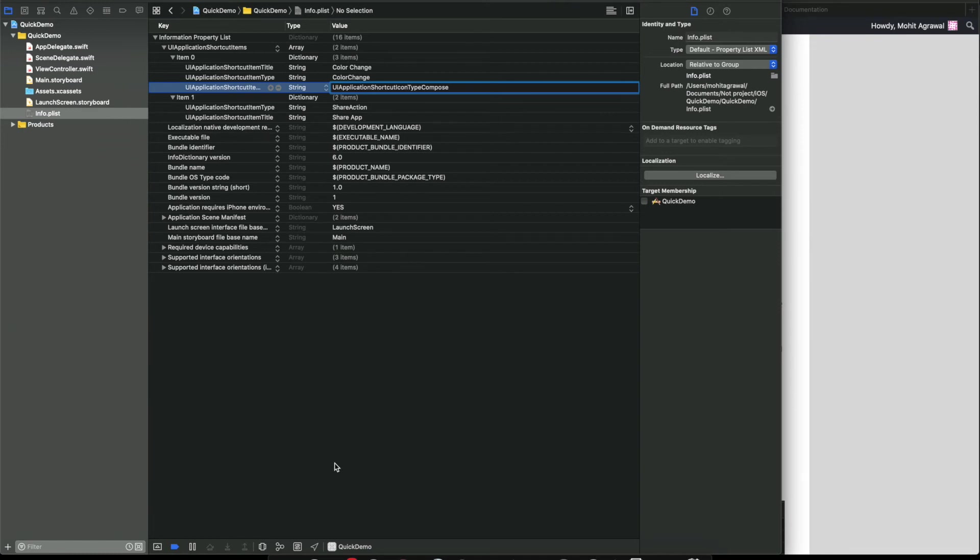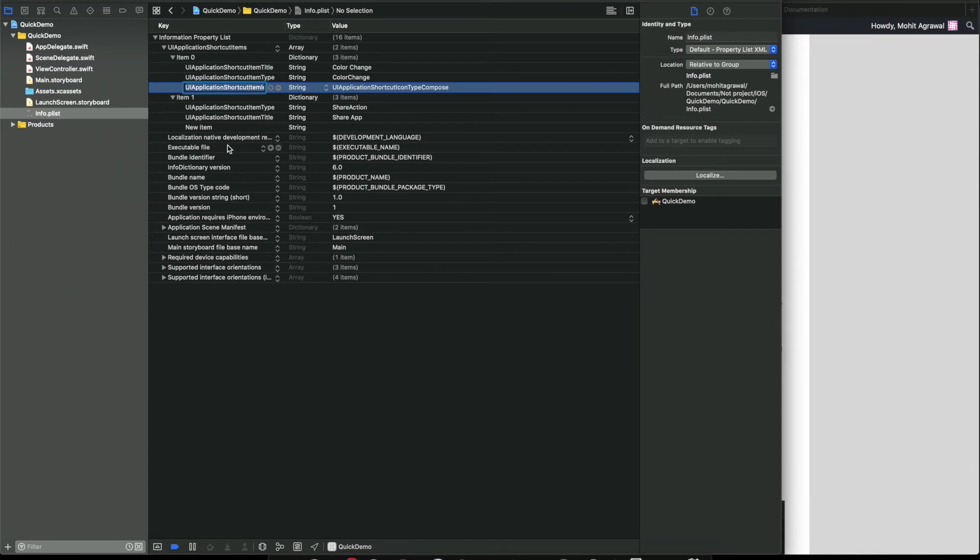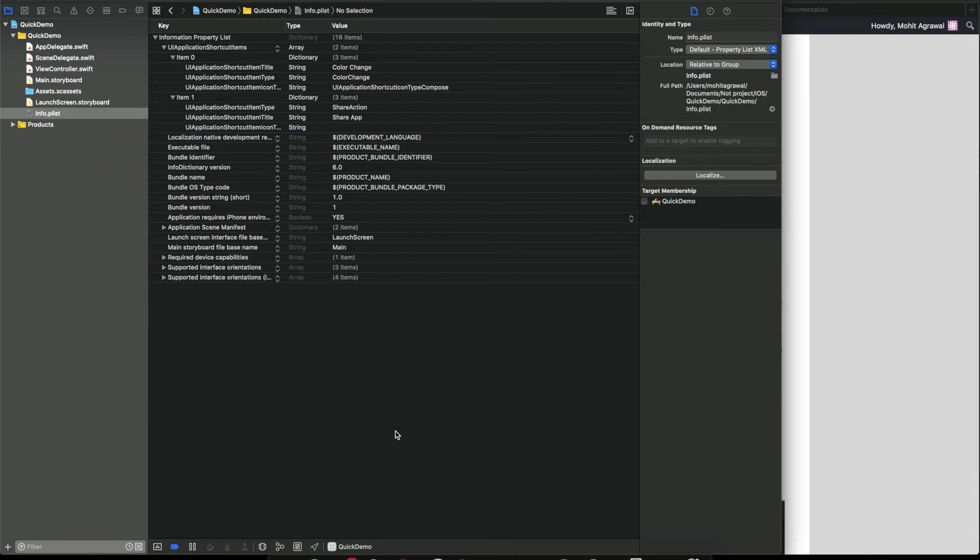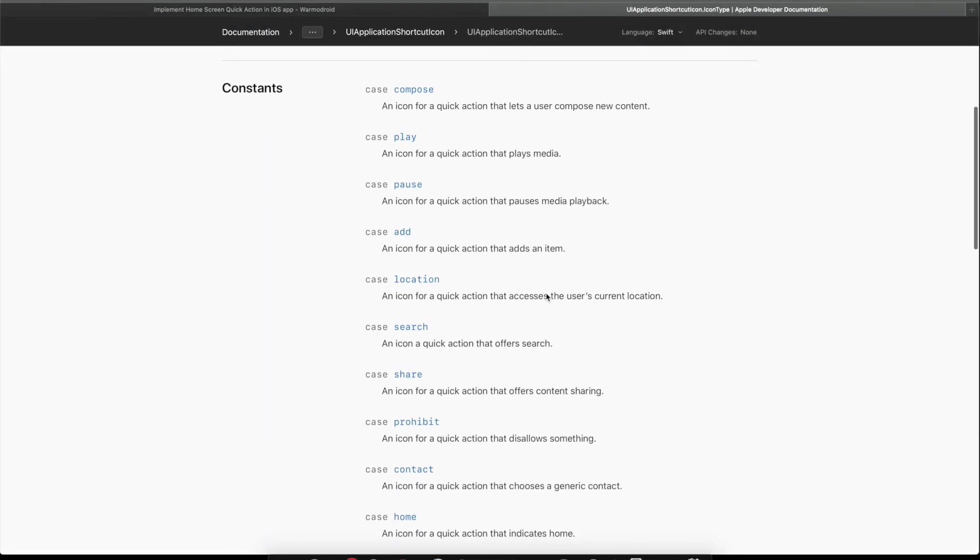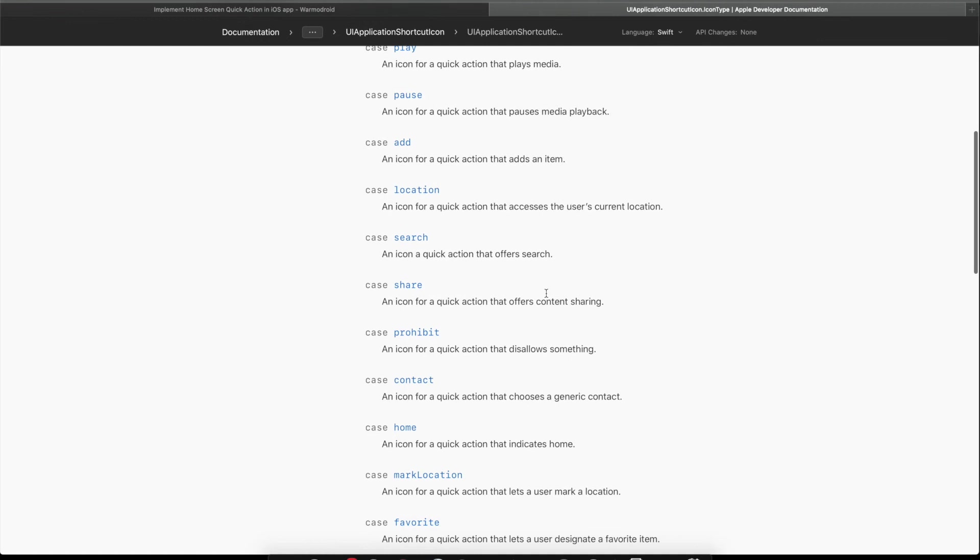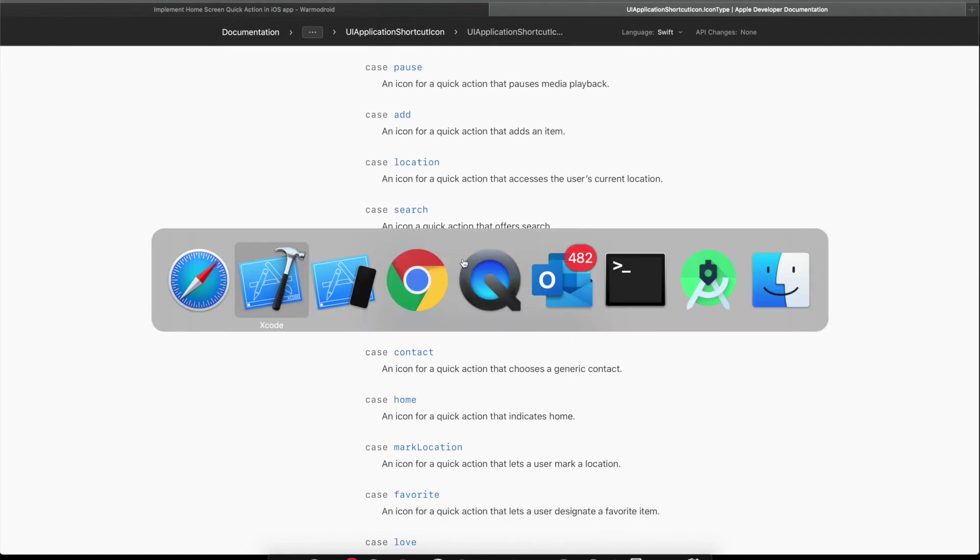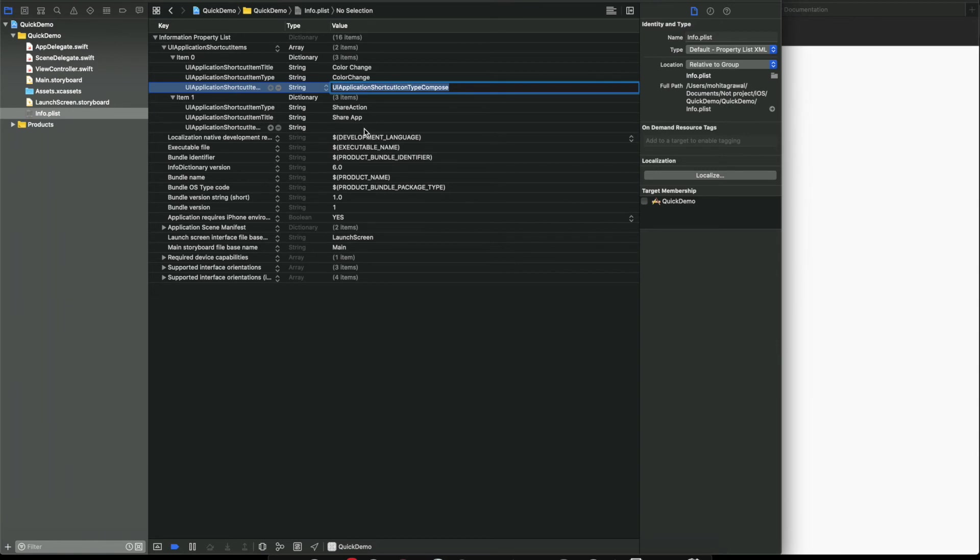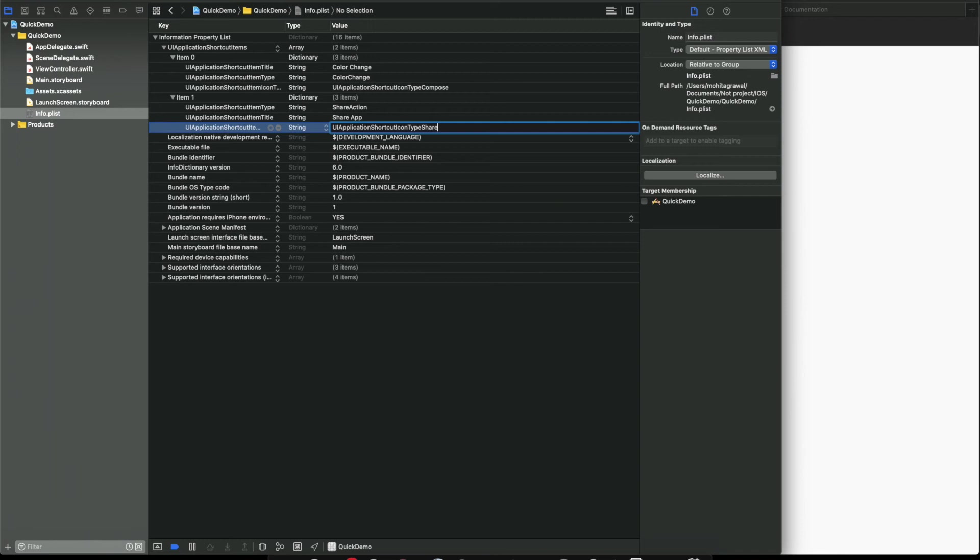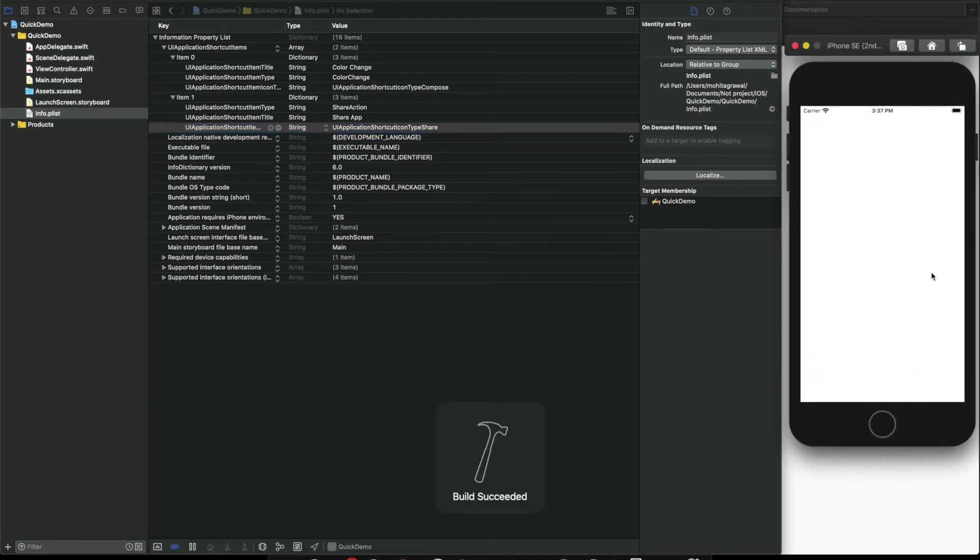For the first menu item we will choose compose. You are free to choose anyone according to your need. In the second one, let's give some random image. There is one share icon, we will give this one. Go back to Xcode, copy this one, paste it here, and change it to share. Now let's run our app. We should be able to see the icons now.